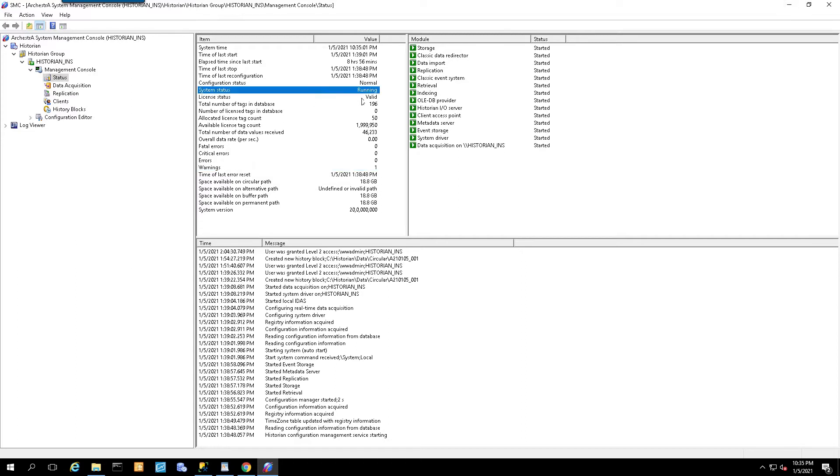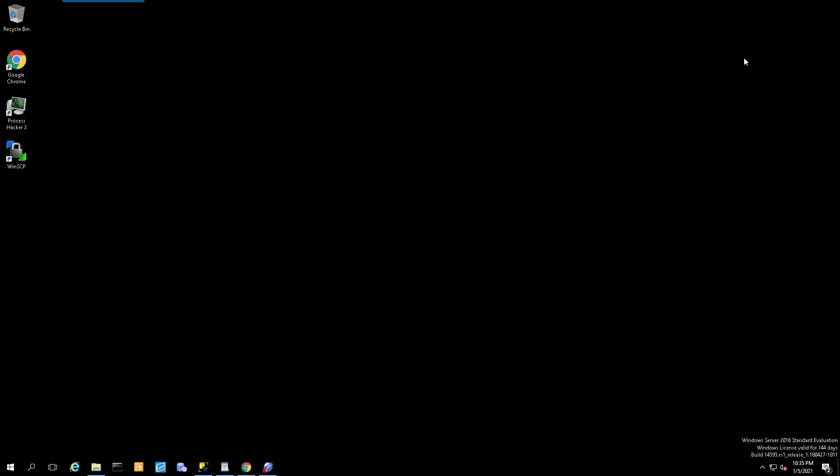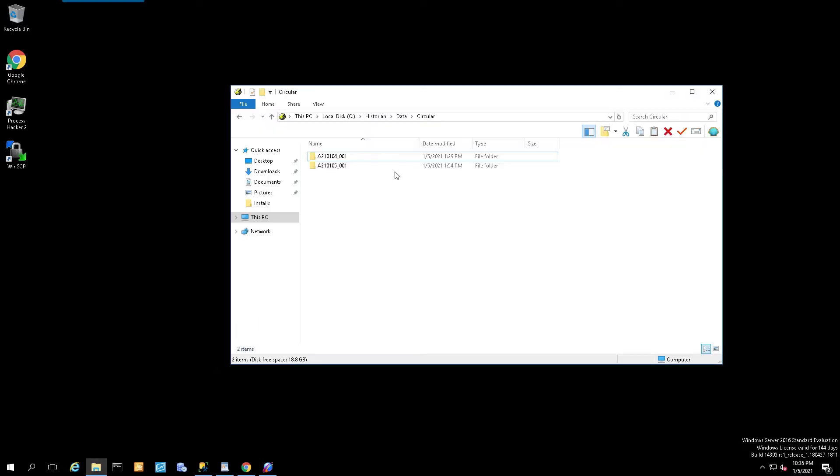At this point, we know that the historian is running as it should be. It's currently running with a license status of valid. It's created its history block, so we're good to go. Now, let's move on to the original historian.